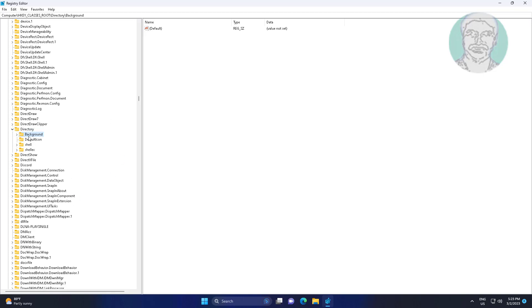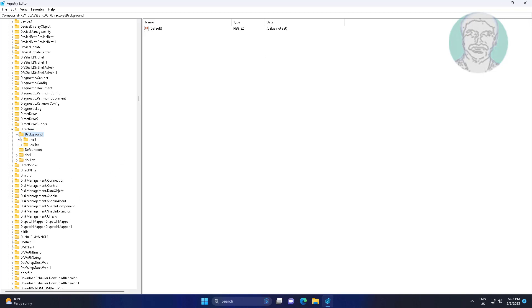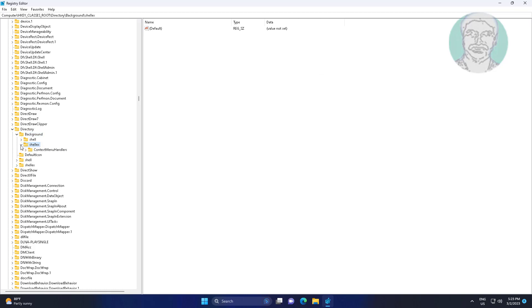Click and expand Background, then expand ShellEx, then expand ContextMenuHandlers.